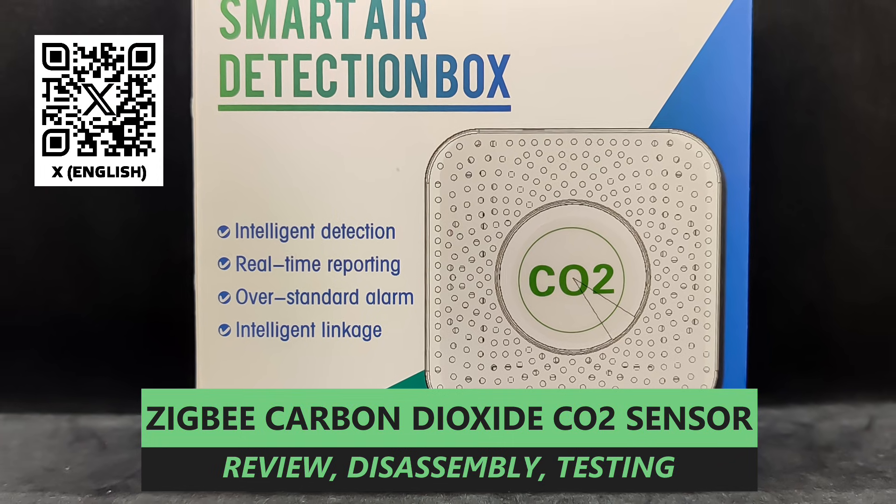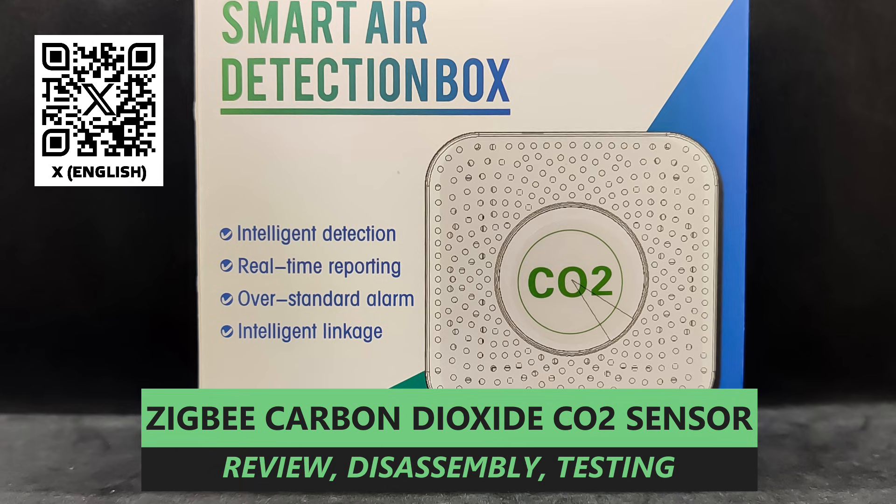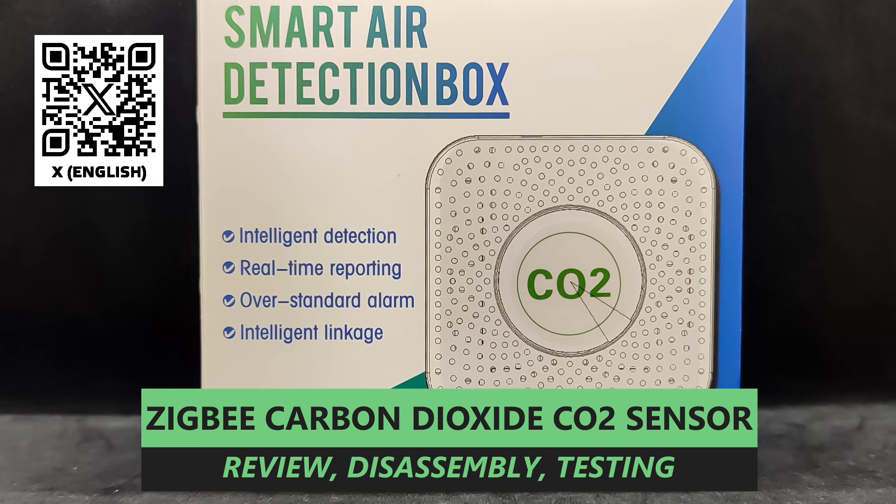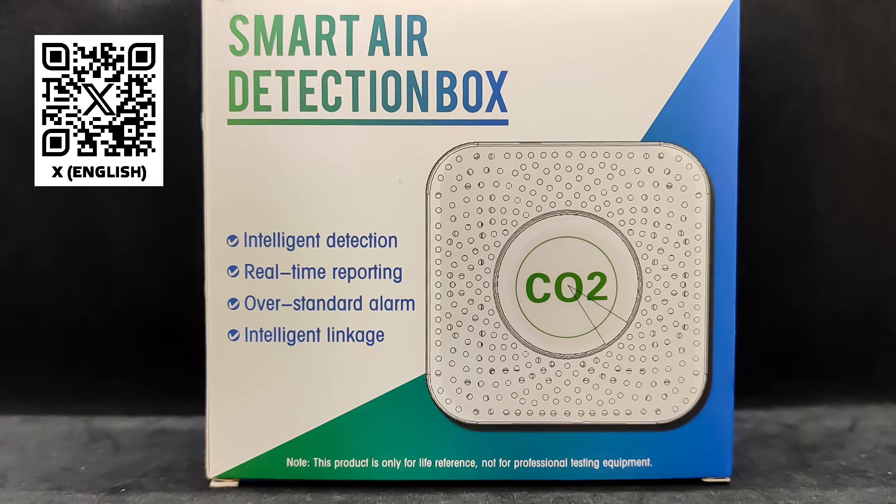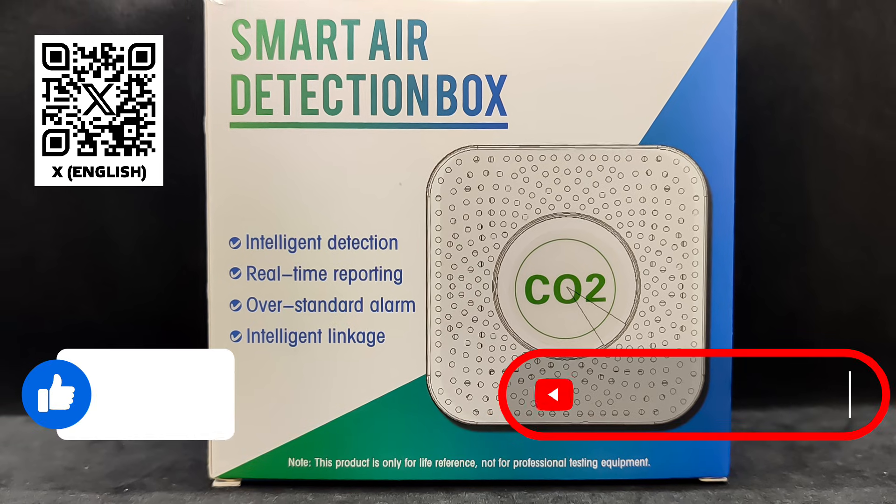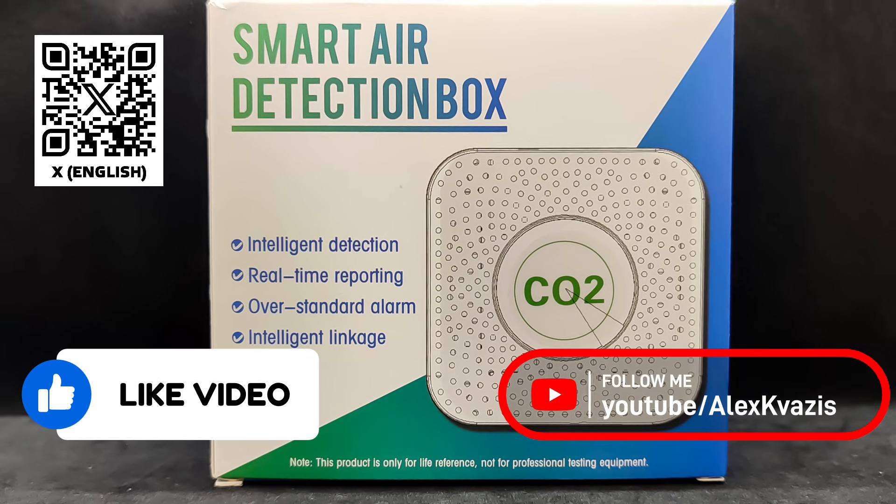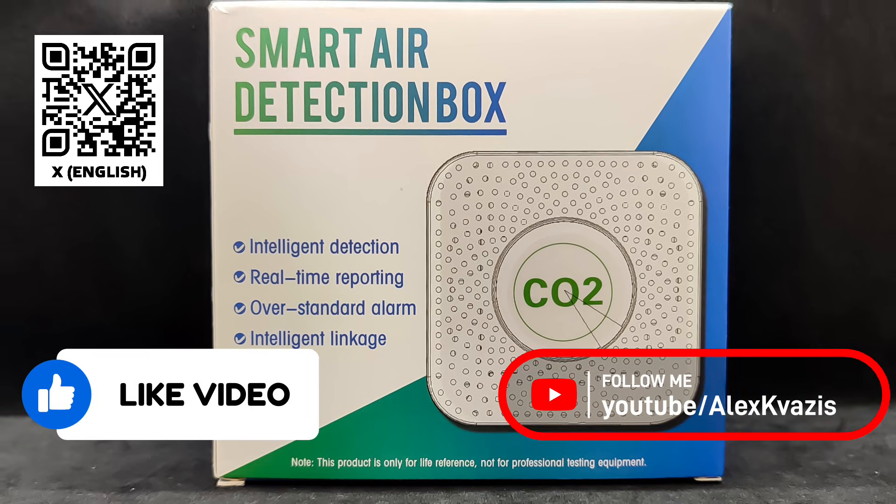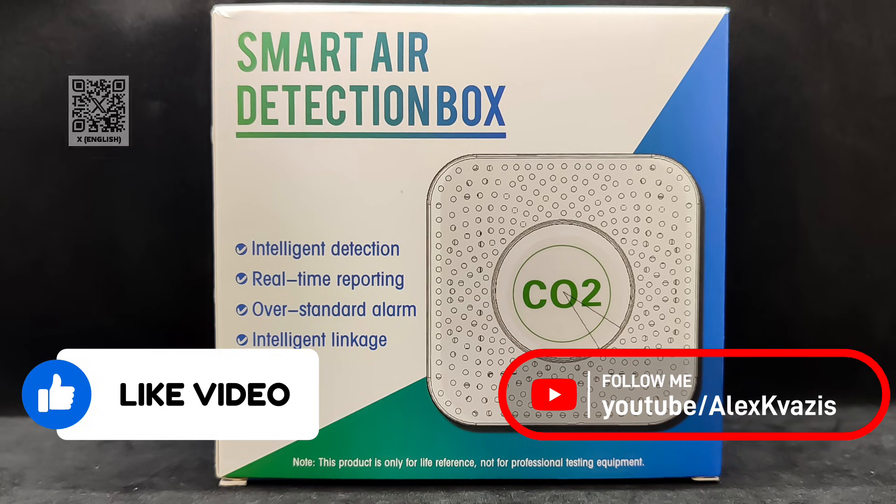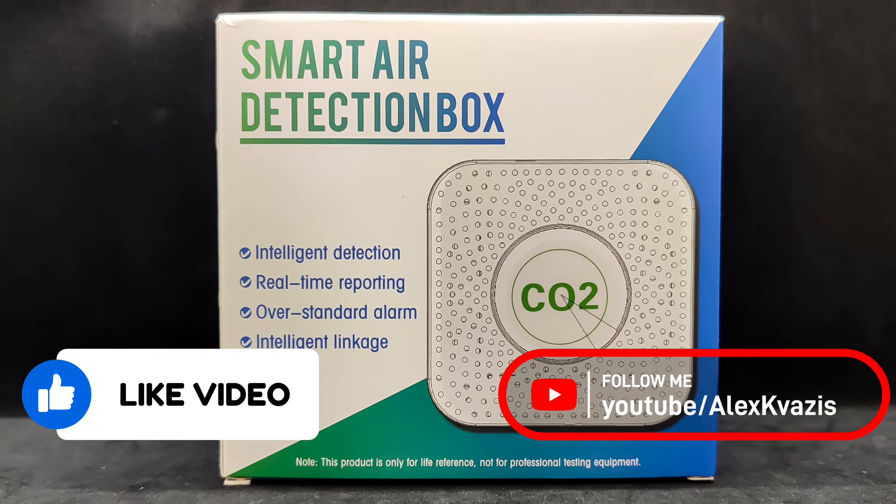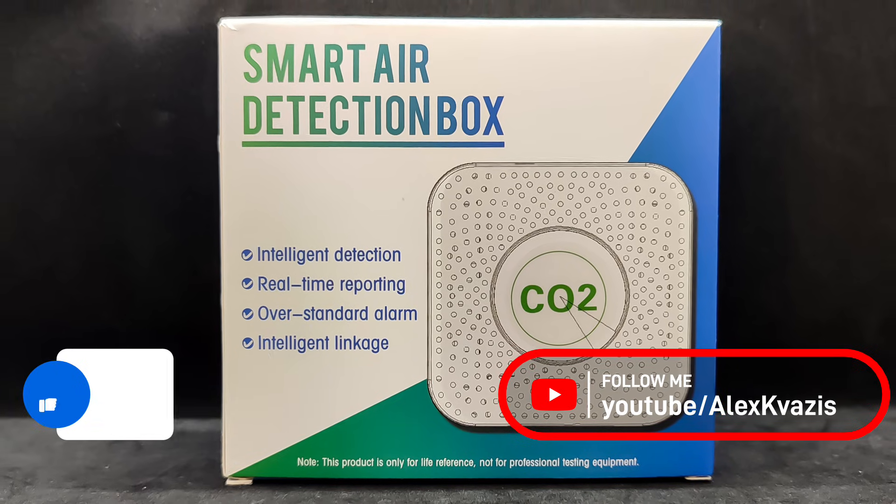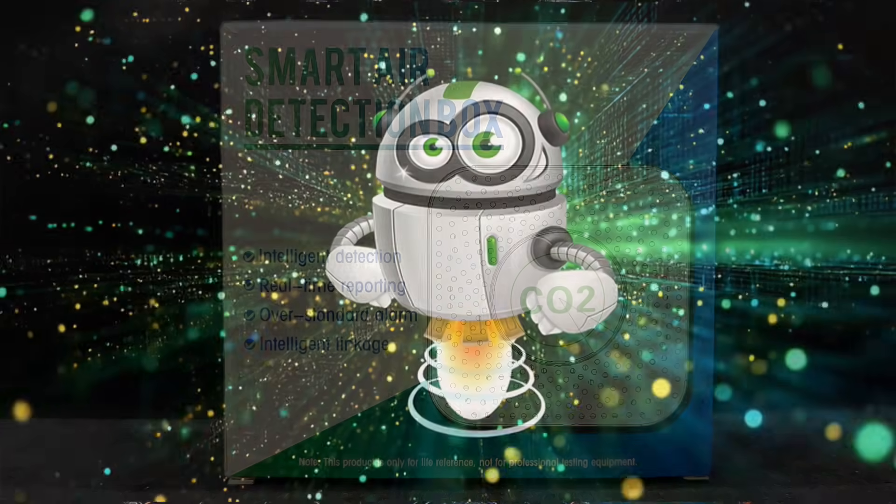More details later in my review, but for now, as tradition goes, I kindly ask you to like this video. It will help other people interested in smart home technology to find it and to subscribe to my channel if you haven't done so yet.